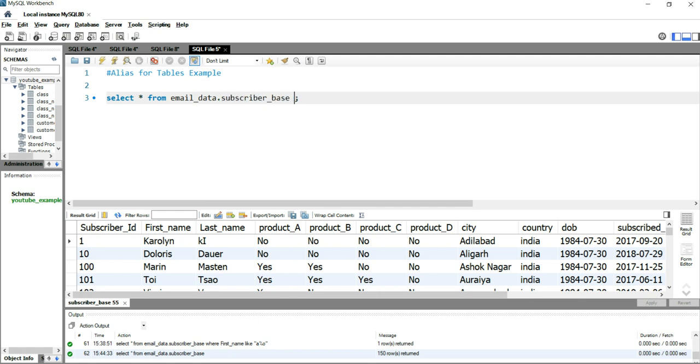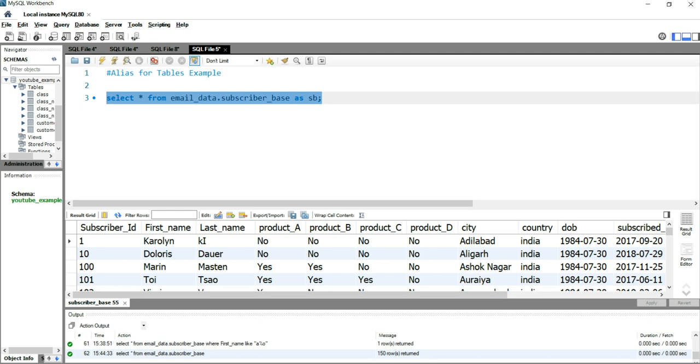What you can do is simply after the table name you can put a temporary name just like this by putting the keyword AS and you will put the subscriber_base short form, which is SB. Now even if you run this query, you will find out that the query is running fine and you are getting your result set.